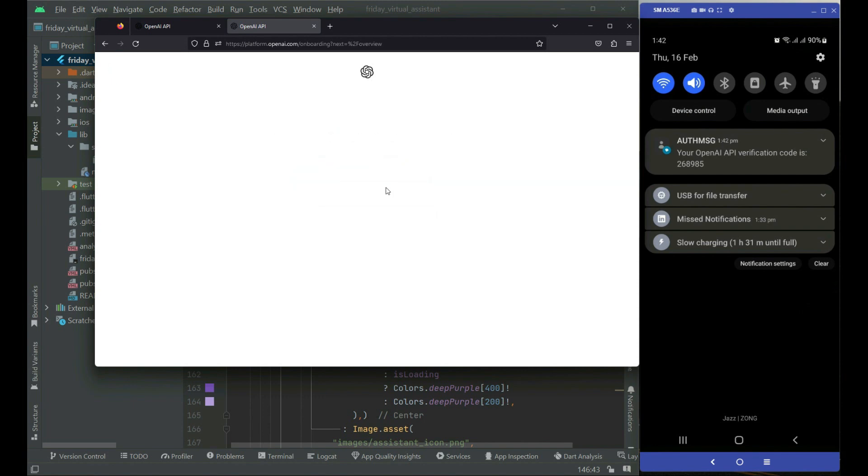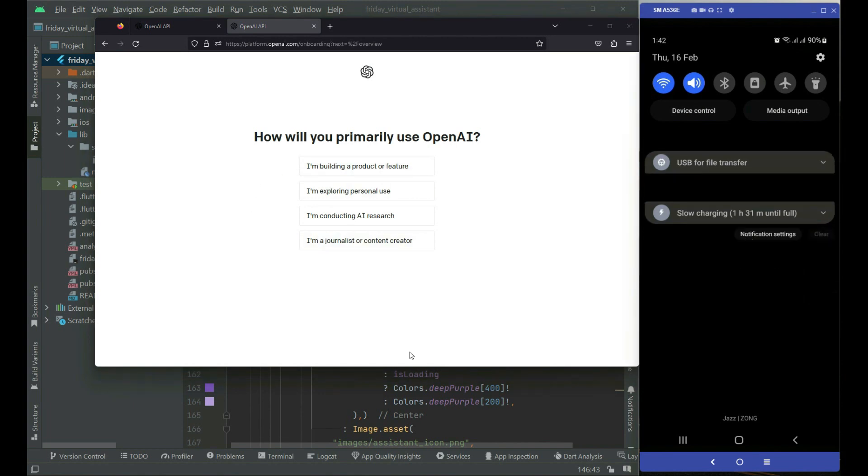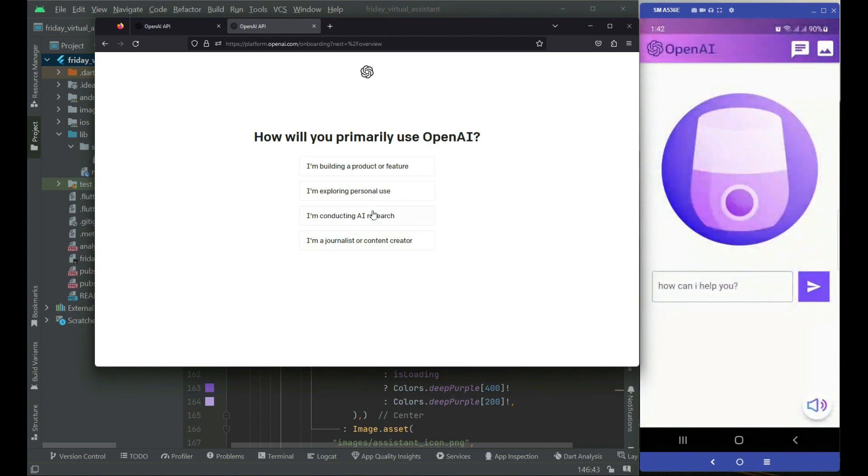The code which you receive, you have to write it here. Then you have to write how will you primarily use OpenAI. You can say I am building a product or feature.